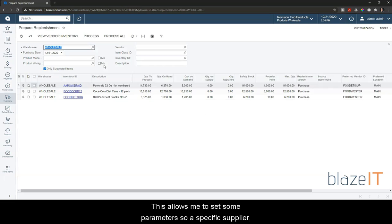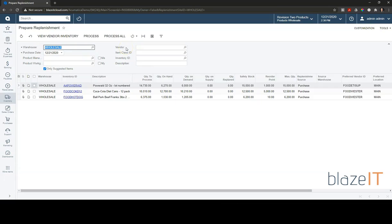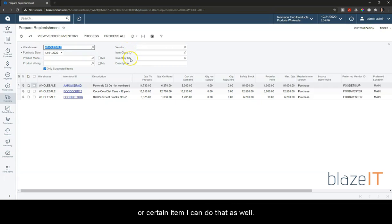This allows me to set some parameters with a specific supplier or if I want to look for a certain type of item or a certain item, I can do that as well.